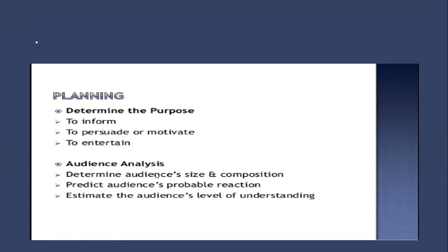Then comes audience analysis. Determine the audience's size and composition, predict the audience's probable reaction, and estimate the audience's level of understanding. How good they are at understanding what you are about to deliver to them.